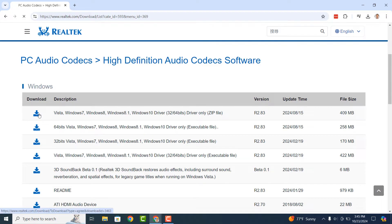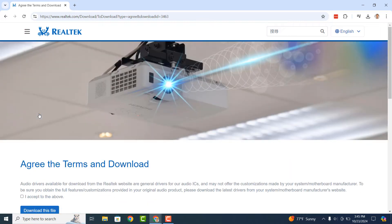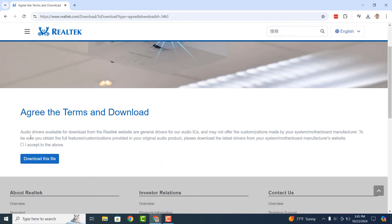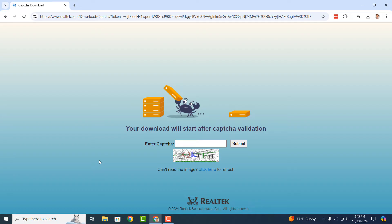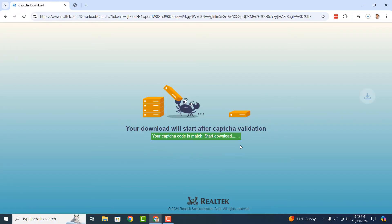Now click on the download icon. You'll now be taken to the terms and conditions page. Check the acceptance box and then click on the download this file button. You'll now be taken to the CAPTCHA code page — this ensures that you're a human and not a robot. Enter the CAPTCHA code and click on the submit button.